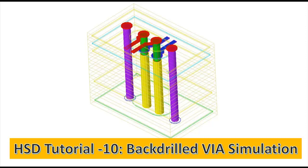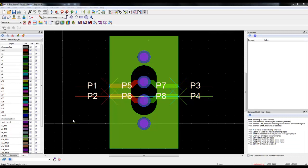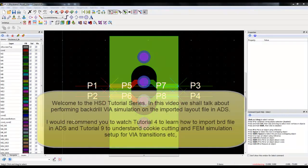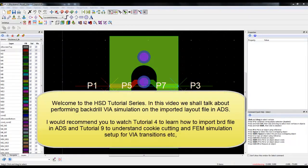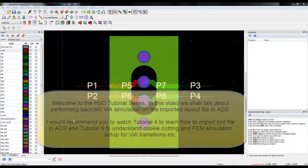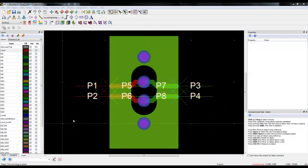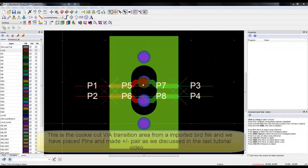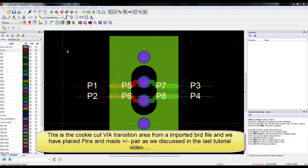Hello and welcome to HSD tutorial 10 on back-drilled PCB simulation using FEM simulator in ADS. I recommend watching tutorial 4 to understand how to import VRD5 and tutorial 9 to understand basics of cookie cutting and FEM simulation setup required for simulating VIA transitions.